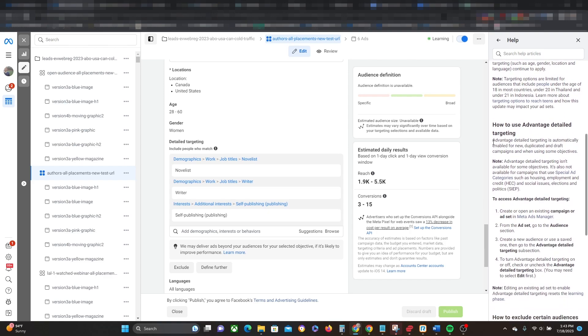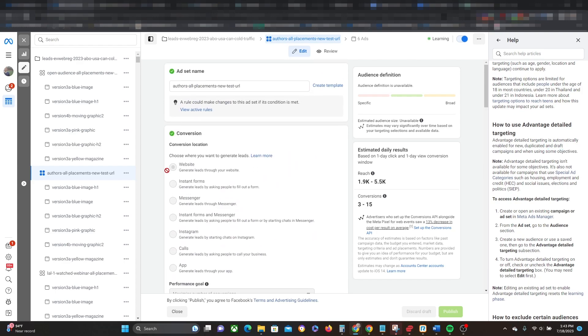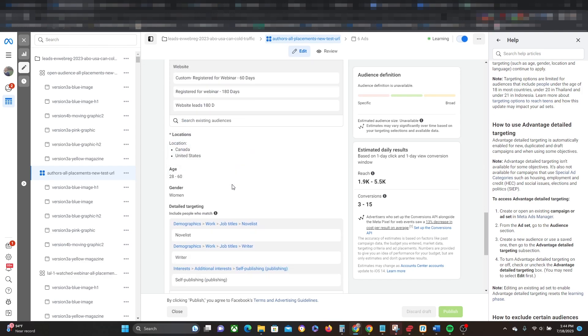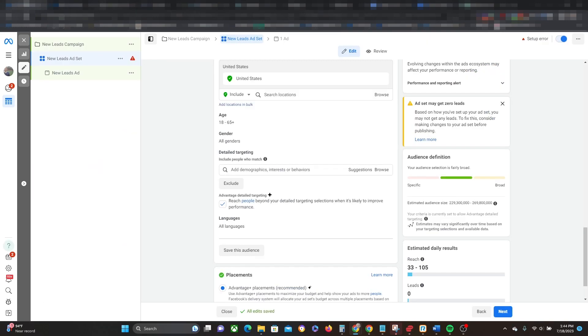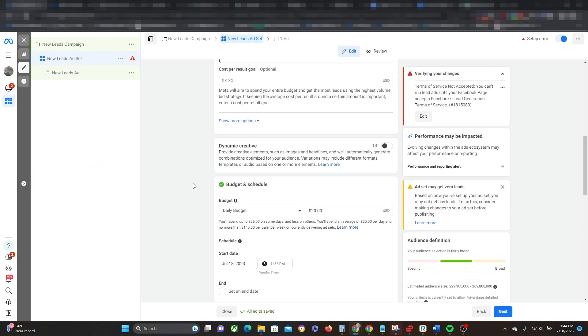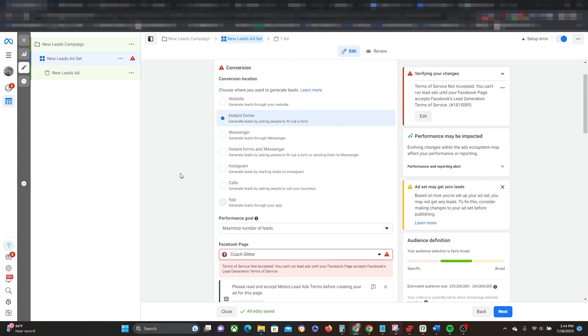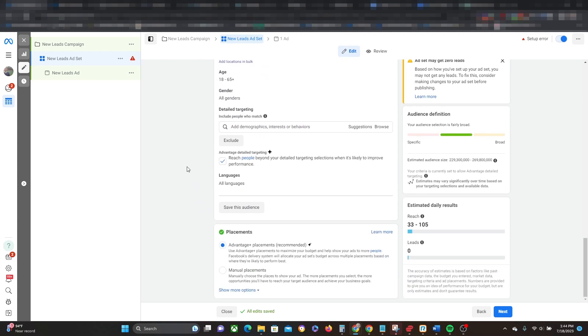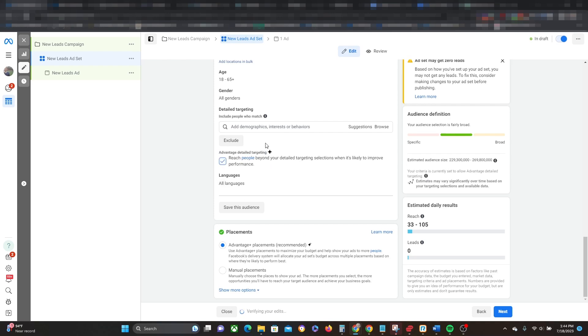So let's keep on reading a little bit more about the Advantage Detail Targeting. It says, Advantage Detail Targeting is automatically enabled for new, duplicated, and draft campaigns when using some objectives. So the key part there is some objectives. And so here I am using the Leads Objective, but I'm using Website Leads. And so there is no checkbox right here for me to select or deselect. However, if I come over here in this example, here I am still using the Leads Objective, but it's the Instant Forms variation. And so if I scroll back down, then I see that this is auto-selected right here, Advantage Detail Targeting Plus. And so I can either check this or uncheck this.